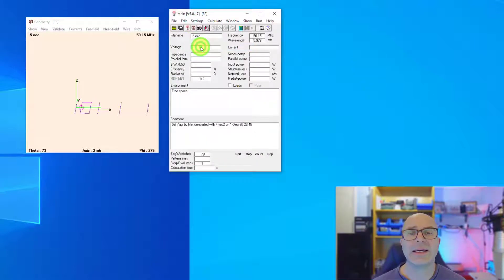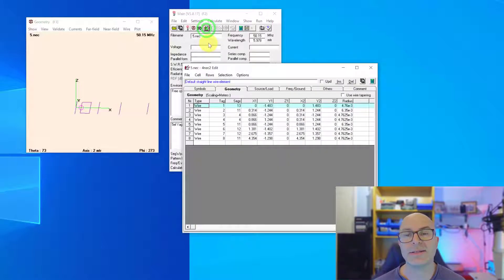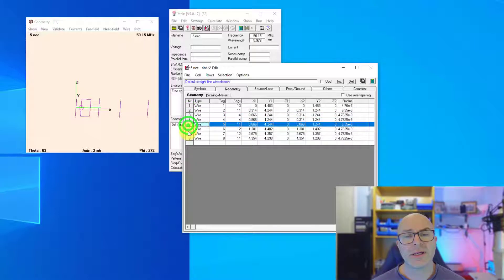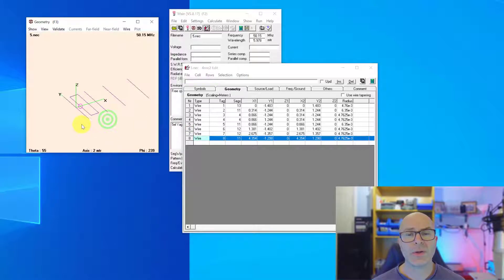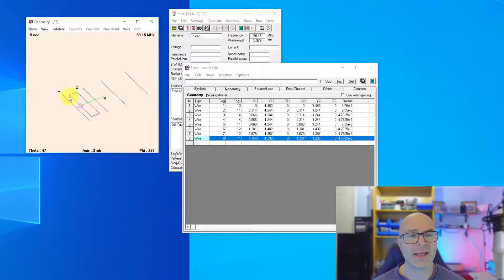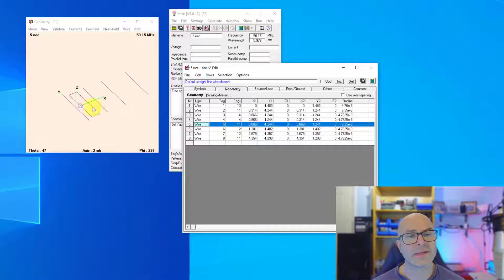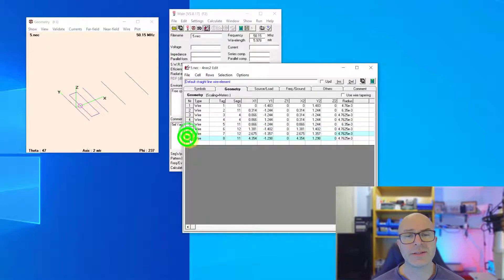Next we'll go down to the NEC editor — the new one as it says in brackets — and this is my favorite because it gives us a lot of control over the antenna itself. Each of these lines represents one of the elements, or 'wires' as they're called. The antenna has five elements: a loop, a reflector, and three directors, yet there are eight wires listed, because the first is the reflector, the next four are the four sides of the driven loop, and then the three directors.